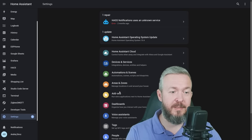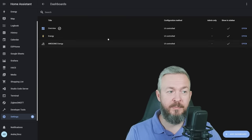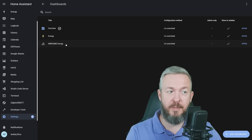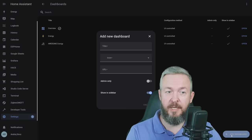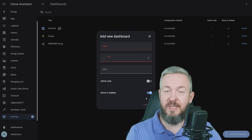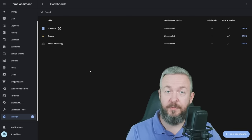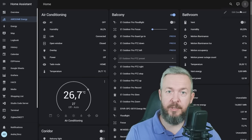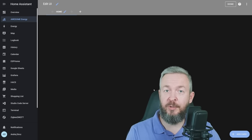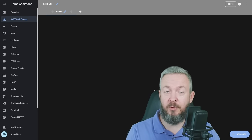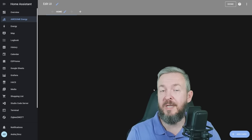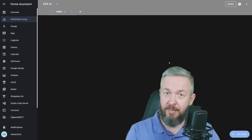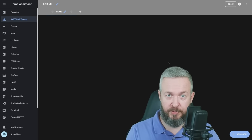For that, you have to go to Settings, Dashboards, and Create New Dashboard. This one here is called Awesome Energy, and I've created it by clicking on Add Dashboard, giving it a title, selecting an icon, and I've decided that all users can see it, so this admin-only is not ticked. After you have created the new dashboard, go to it, click on three dots, Edit Dashboard, start with an empty dashboard, take control. Instead, we are going to create our own dashboard.